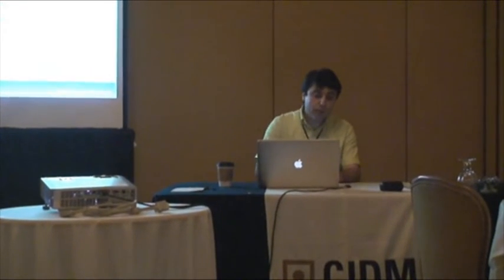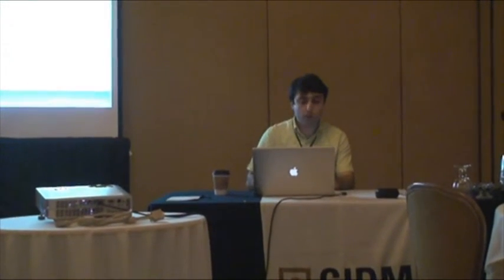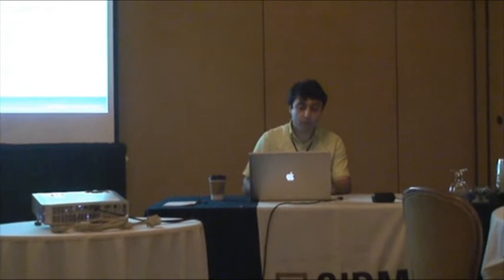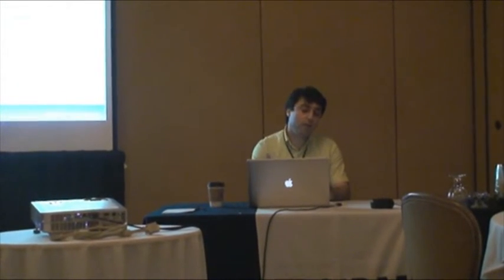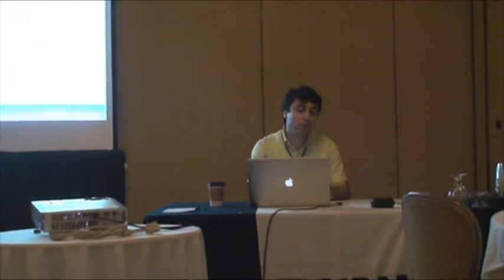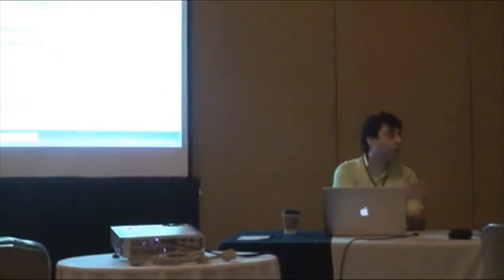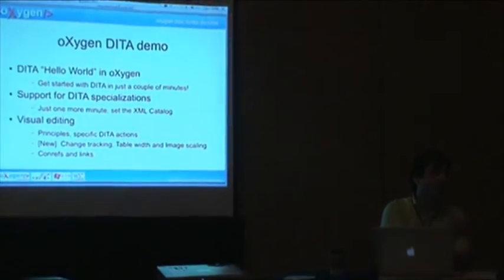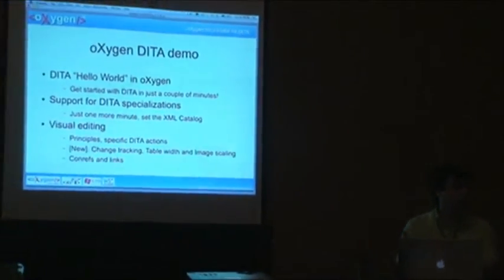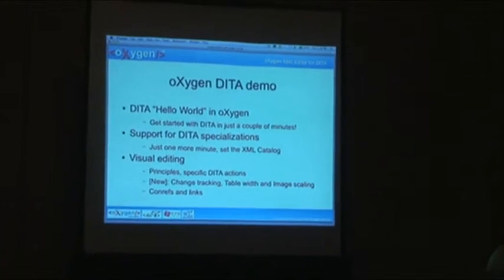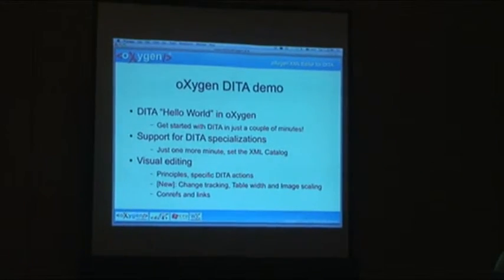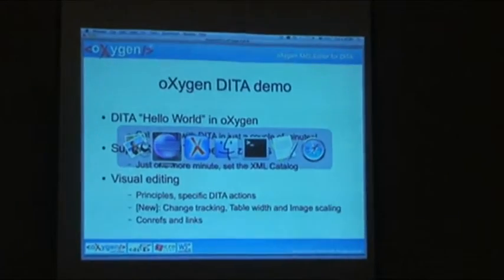Now I will get to the Oxygen demo. First I will show you complete creation of a DITA map, a topic, and getting the output. A DITA map manager application, basically. How you can do that in seconds.